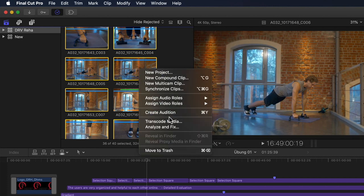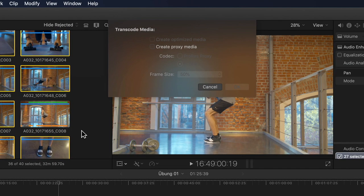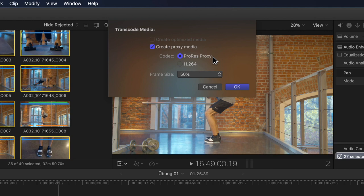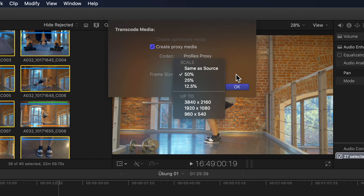I can right click on any one of them and choose Transcode Media. The new and improved transcode media options window opens. Here next to the usual optimized media, which I can't select since all my material is already in ProRes 422, I can still select to create proxy media. But once selected, we see what we came here for: the additional codec options listed below. Either the usual option to transcode to ProRes proxy, or now there's an additional option for H.264. Below that, there's even a popup menu where I can select from a wide variety of scaling options, since up until now proxy files could only be created at exactly half the original frame size.